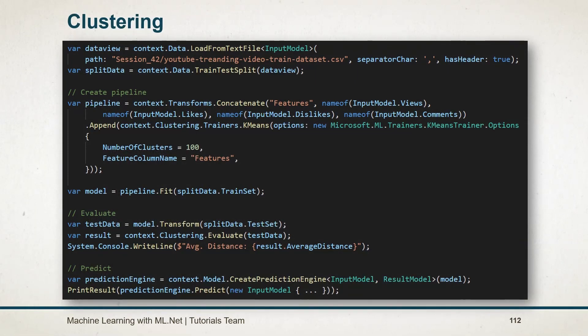Here is the example that we have created. In the pipeline, we have concatenated all of the columns to features. Then append the trainer for K-means. Specify the number of clusters and feature column name. Using that, we have created the model and evaluated the model. And later created the prediction engine for performing the prediction on it.